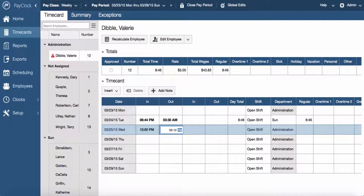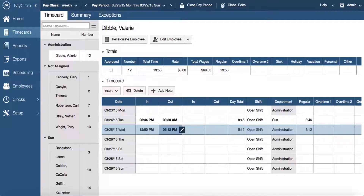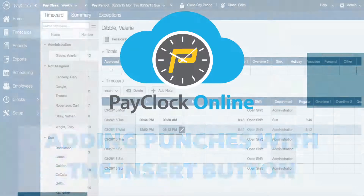The cursor will automatically move to a.m./p.m. if your time is set to 12-hour format. Type in an A or P to change to a.m. or p.m. Press enter on your computer keyboard to save the punch.